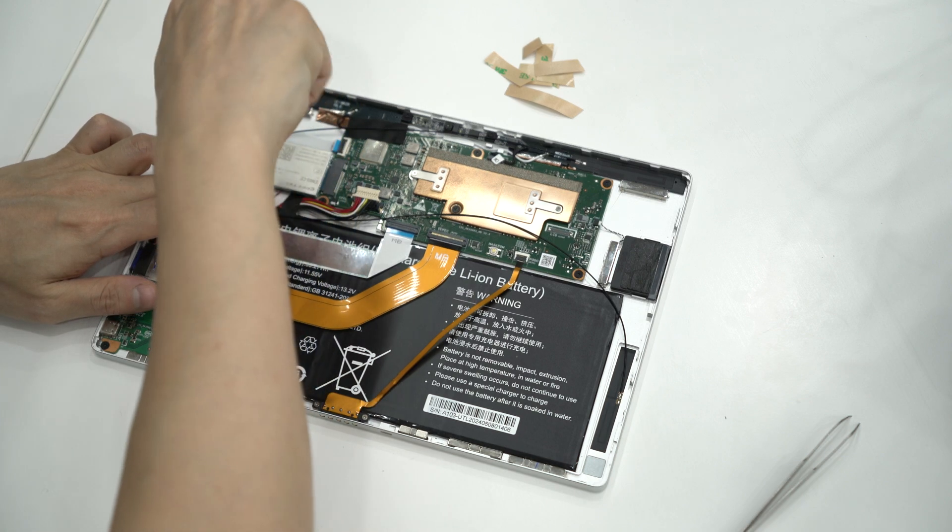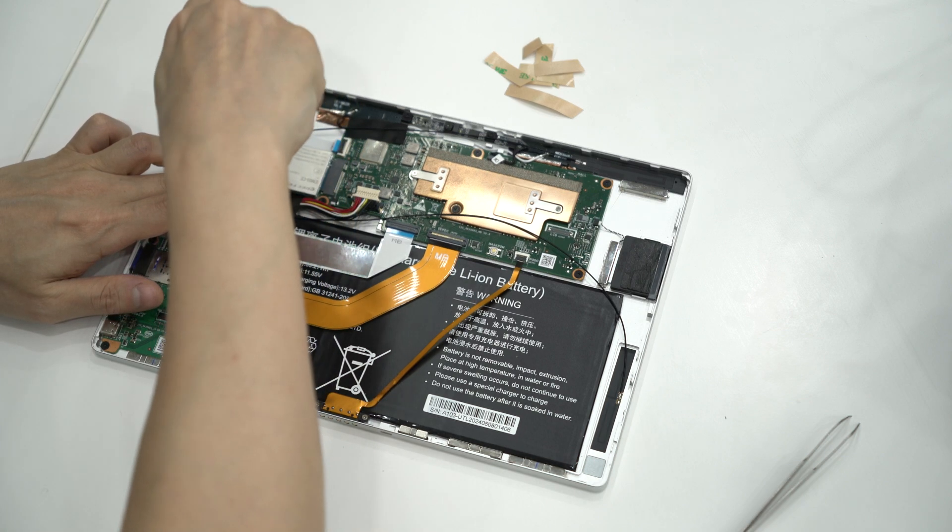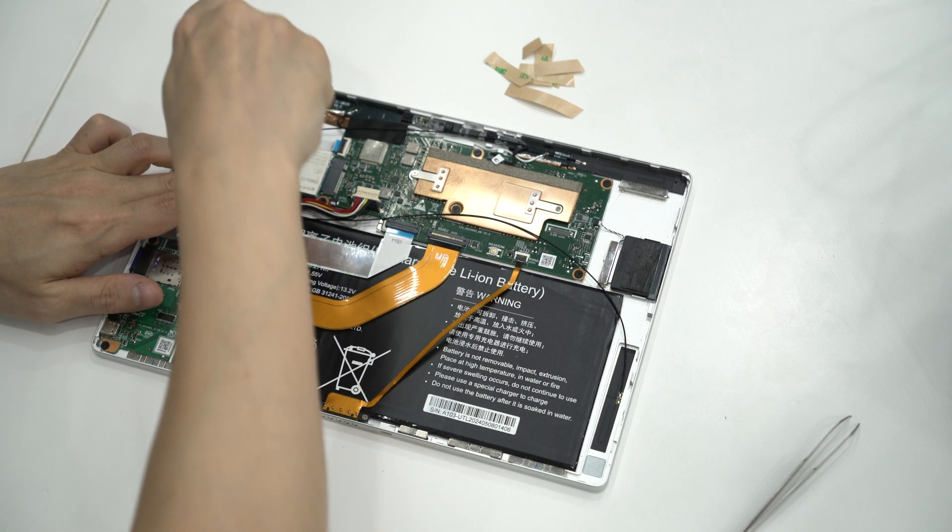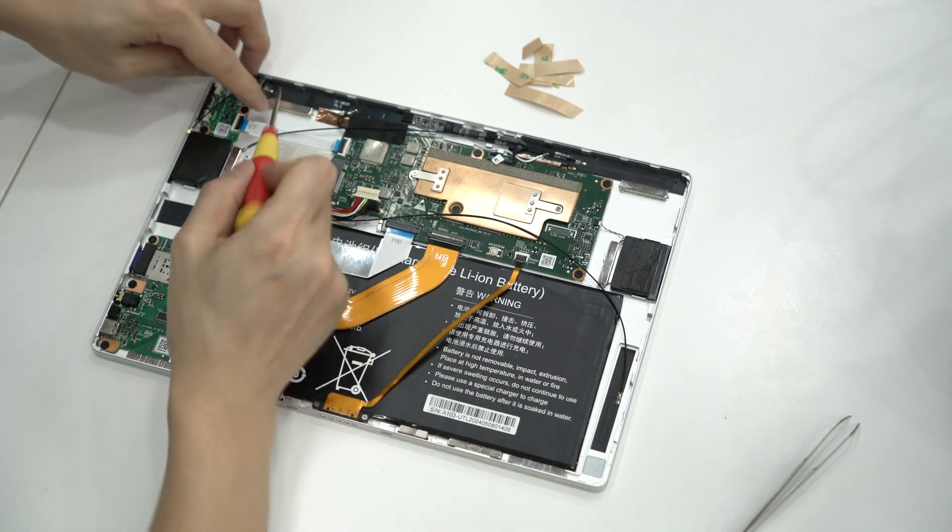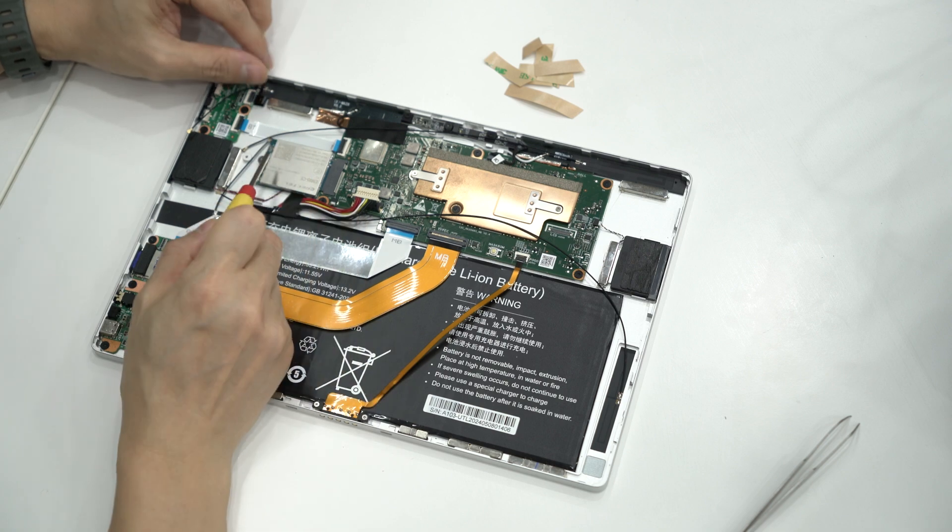Be mindful of the magnets in the tablet that can interfere with small metal parts. Step 3.